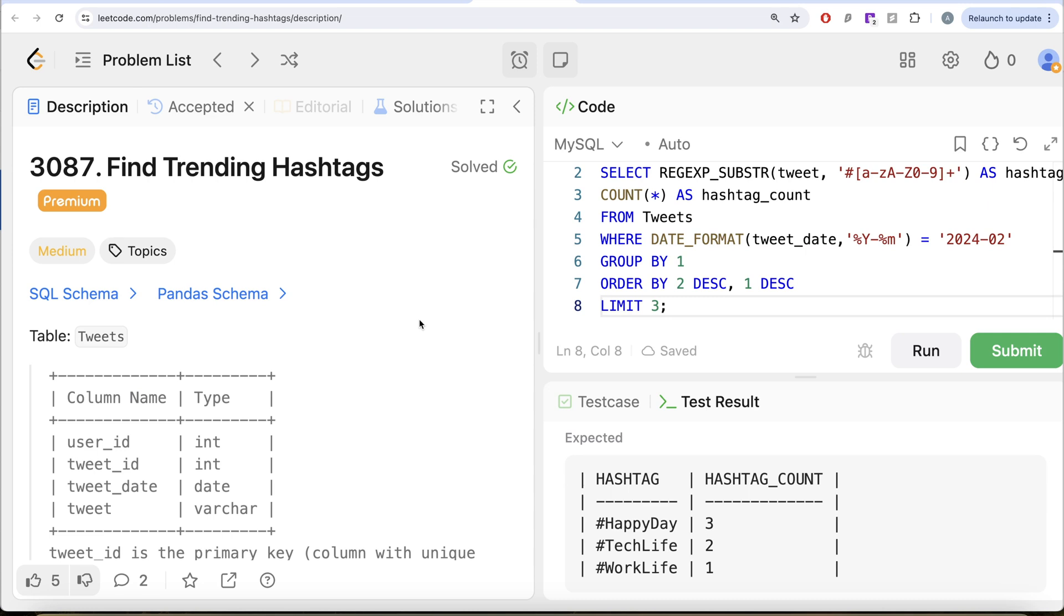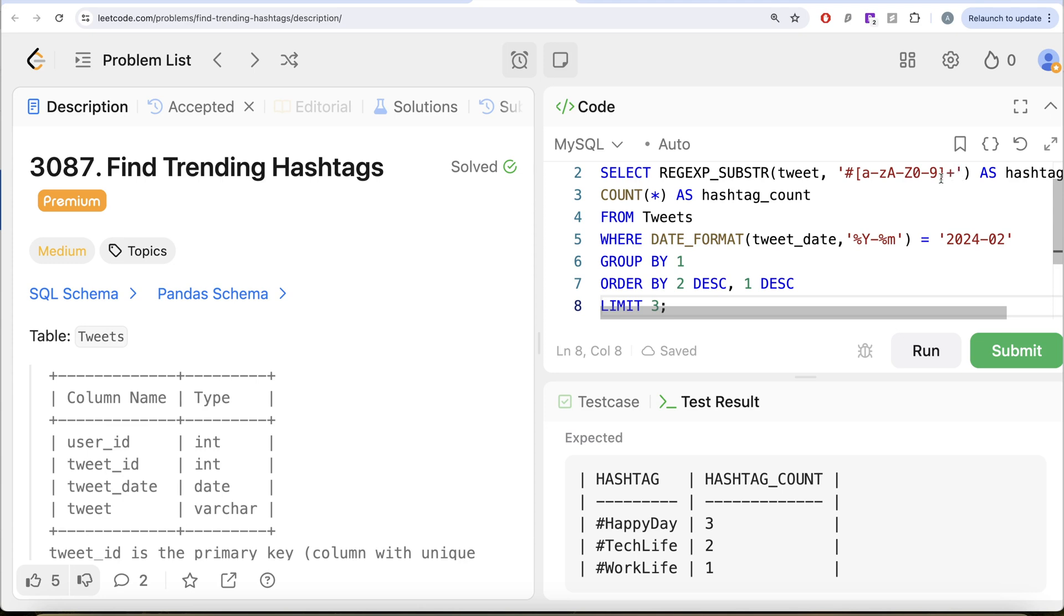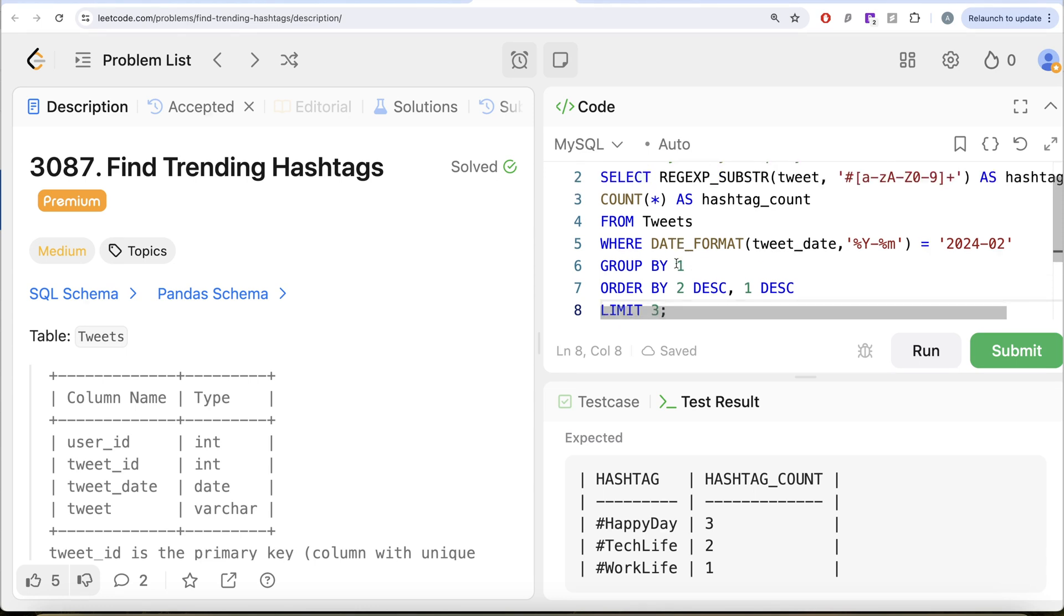What you basically had to do was firstly, you need to make sure that we are only concerned about February 2024. Then we learned about the difference between the substring and the REGEXP_SUBSTR. Basically, whenever you want to match a pattern in the string, you need to use regular expression substring. Then we learned about why we do not need to use a backslash in front of hashtags. We learned about special characters. Then what does plus signify? What does this all signify?